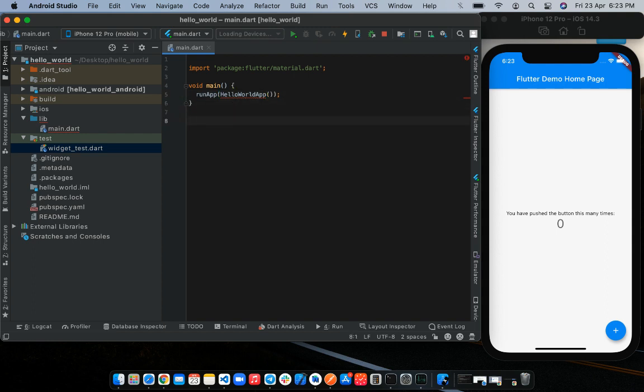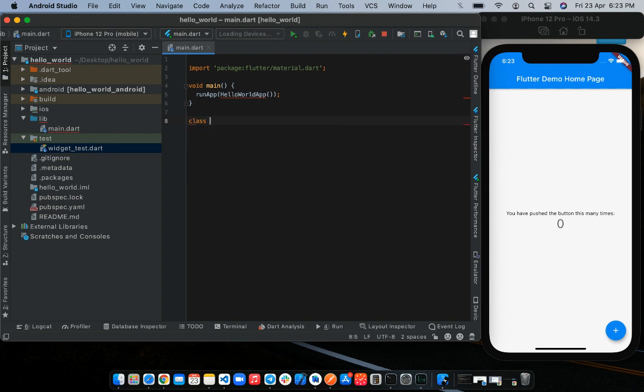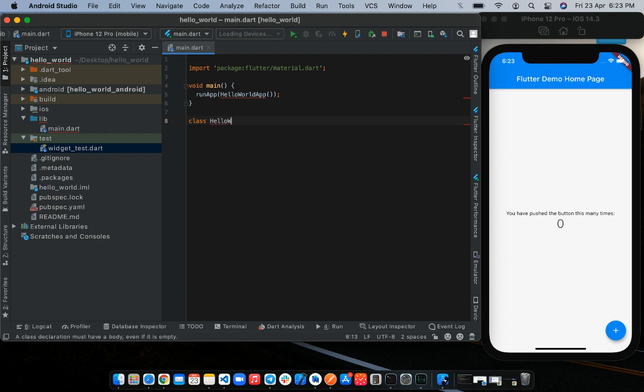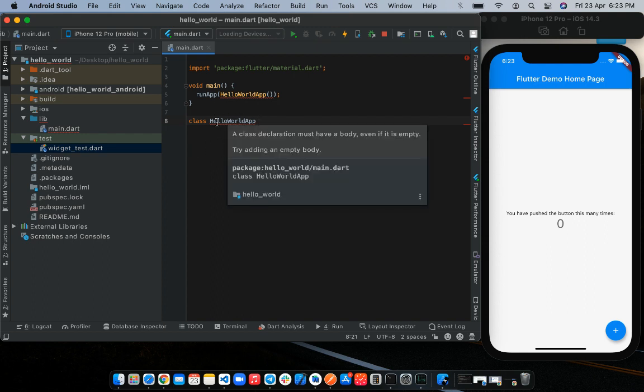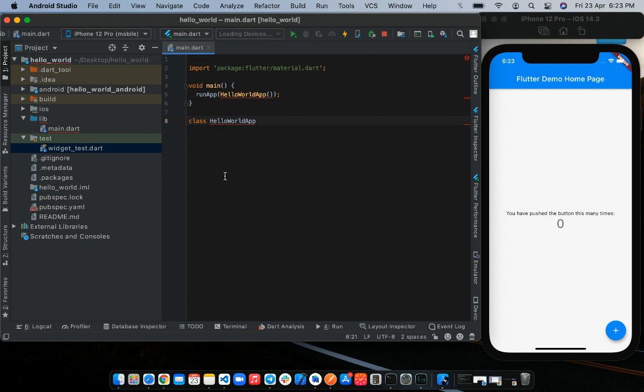So to create a widget class, we start off with the class keyword, followed by the name of the class. Notice the naming convention. So classes follow the upper camel case style, which every word starts with, every word starts capitalized, including the first.